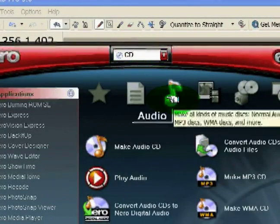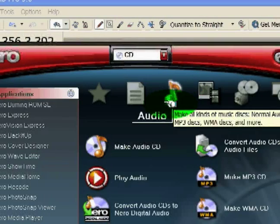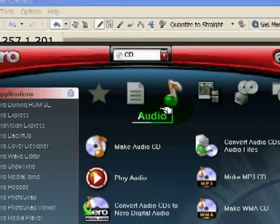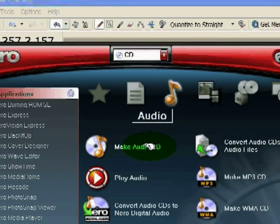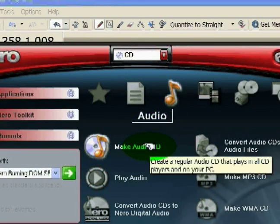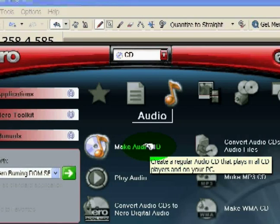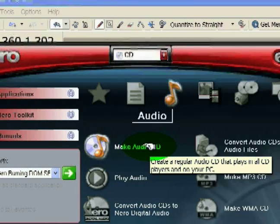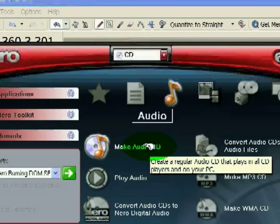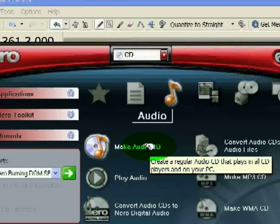The reason that it's called just an Audio CD, this is a CD that you want to take, play it back in your car, your home stereo system, or your PC. Anywhere that you want to play music.